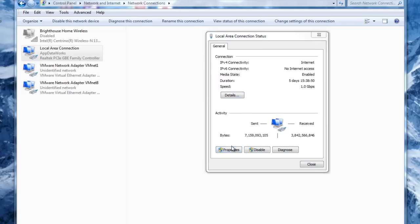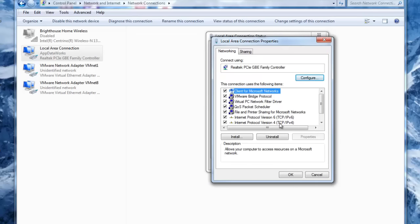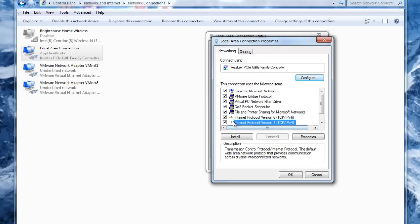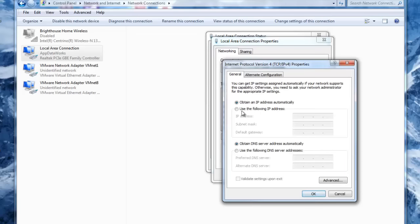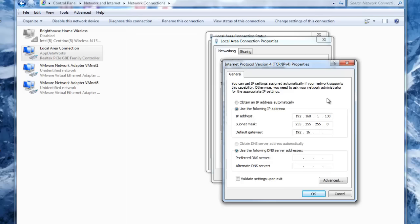Now we're going to go into setting the actual IP address. We're going to get into the properties of this connection, get into the IPv4 Internet Protocol version 4 settings, and set up an IP address. I've already predetermined the one I'm going to use as 192.168.1.130, the subnet mask will be the default, and the default gateway is 192.168.1.1. Now we're going to put in those DNS servers that we put in before: 65.32.5.74 and 65.32.5.75.